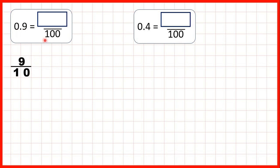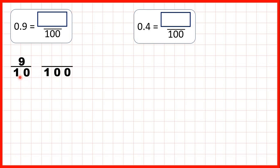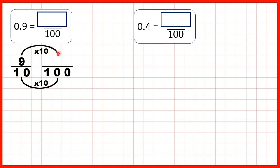We need a fraction with a denominator of 100, so we need to find an equivalent fraction. To do that we use multiplication. 10 times 10 is 100, and what we do to the denominator we need to do to the numerator as well. 9 times 10 is 90, so our numerator is 90.